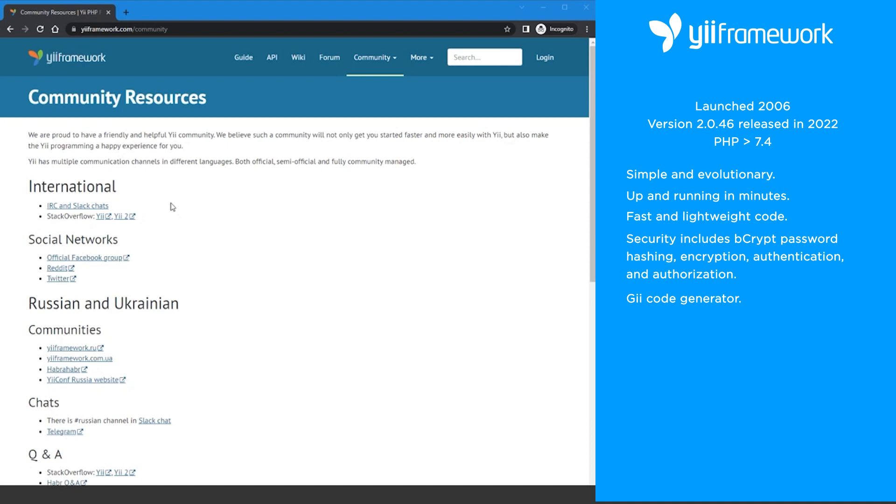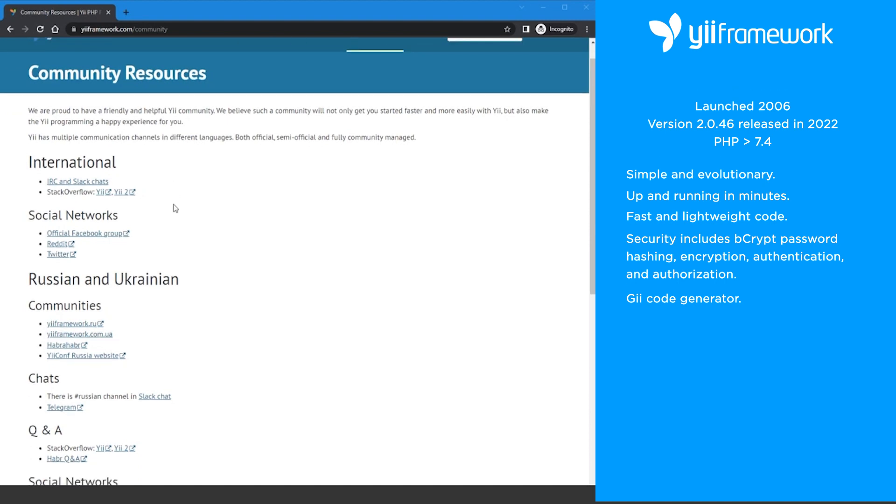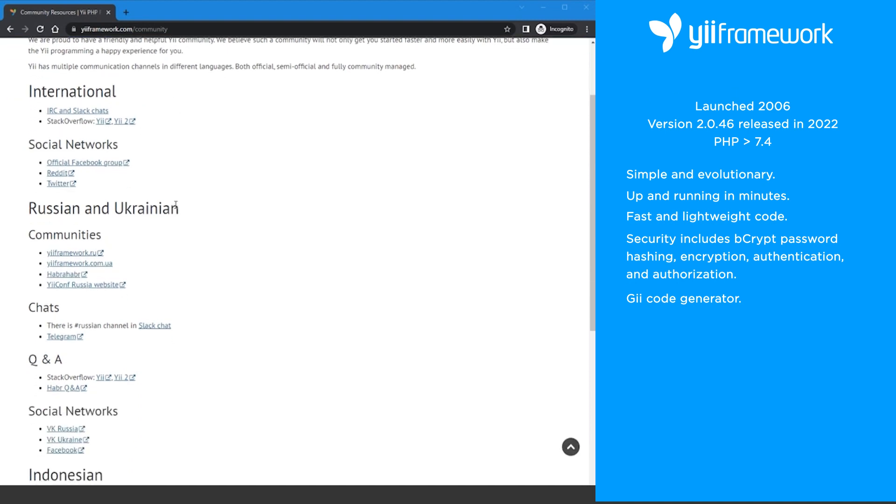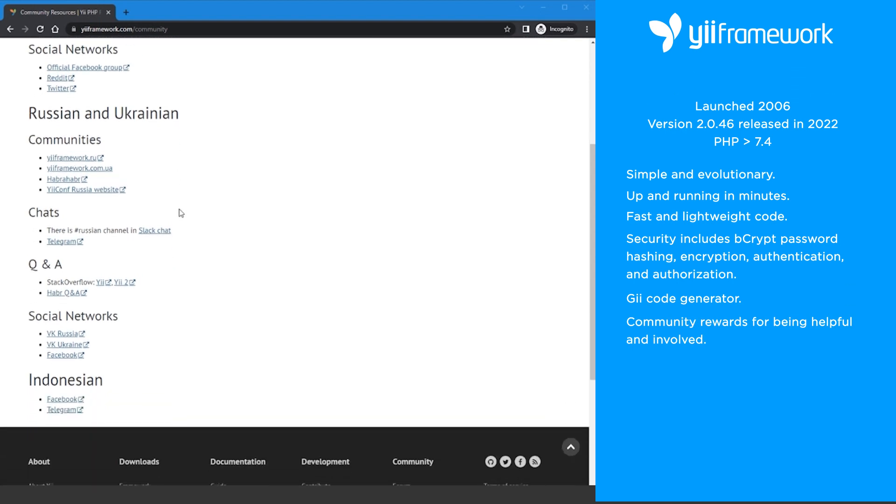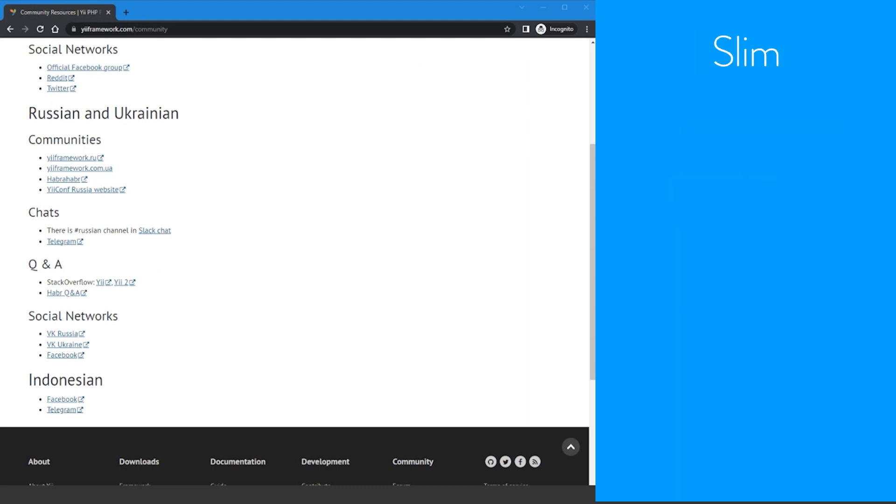The community offers live support via Slack and IRC. There's also a discussion forum and social media channels. The community rewards its active members with badges and entries in the Hall of Fame to keep the community involved and helpful.